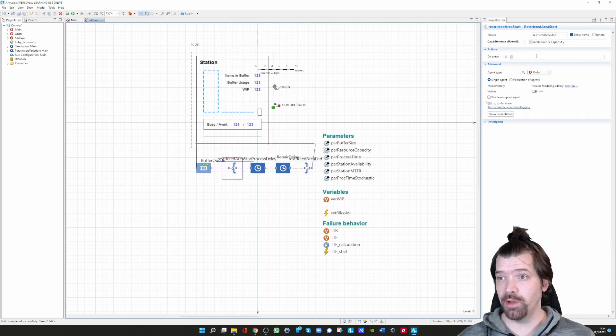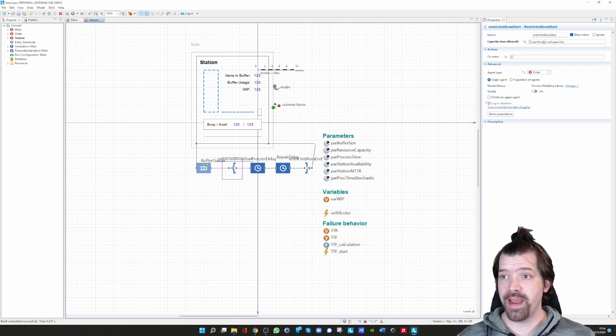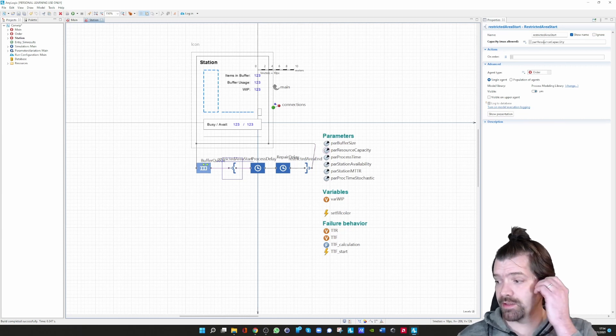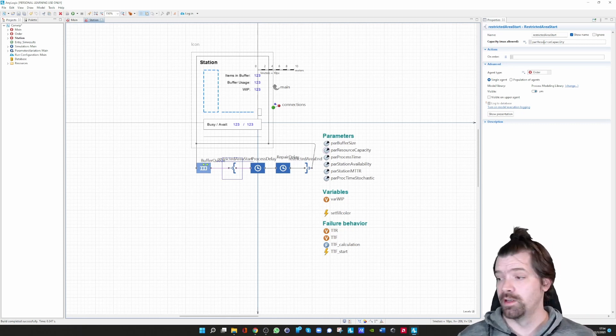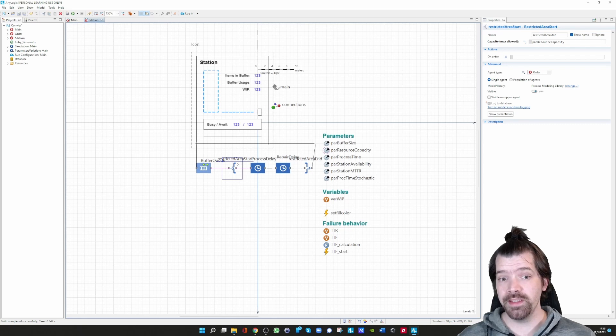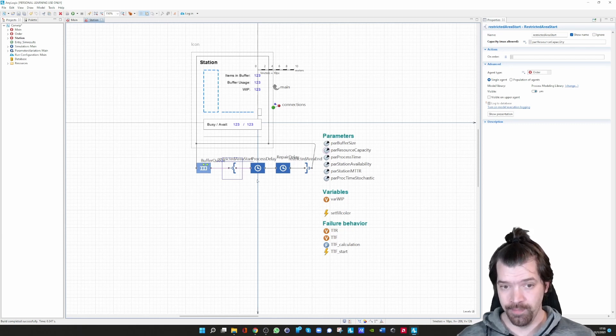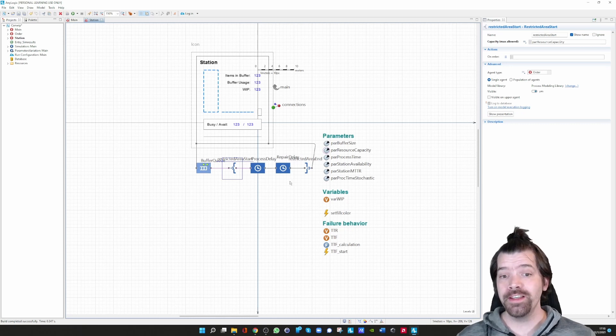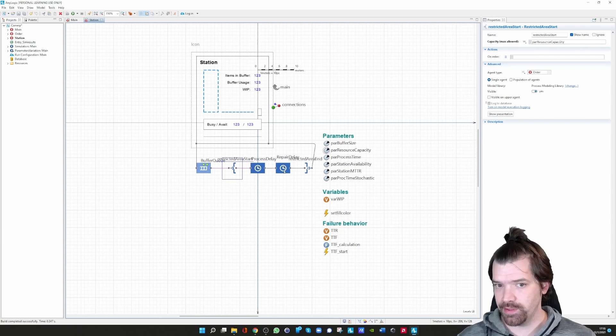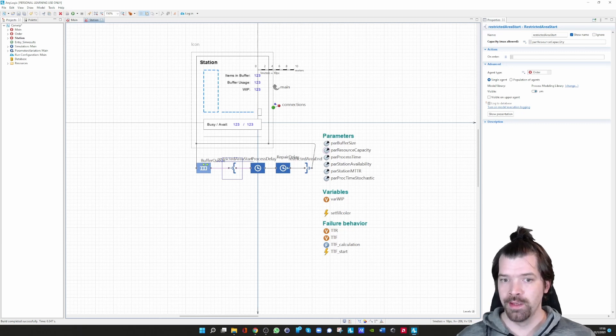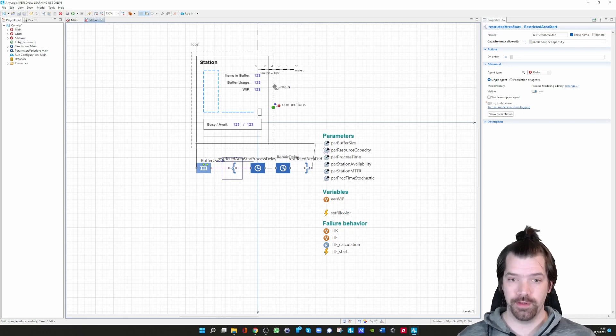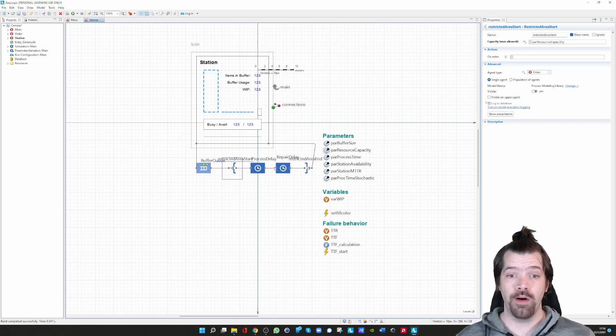If you go to the start block, we can now link the resource capacity. Please keep in mind the resource capacity was defined by one, so that means one agent is allowed to enter this restricted area. Within this restricted area, the processing takes place, and if necessary the repair. The repair only takes place if a failure occurs.